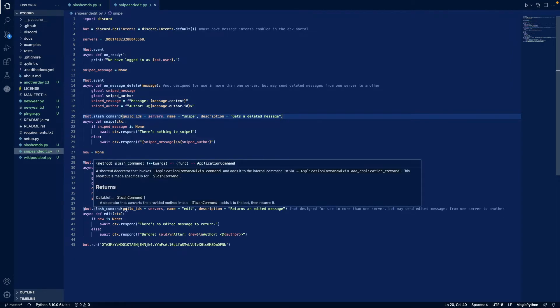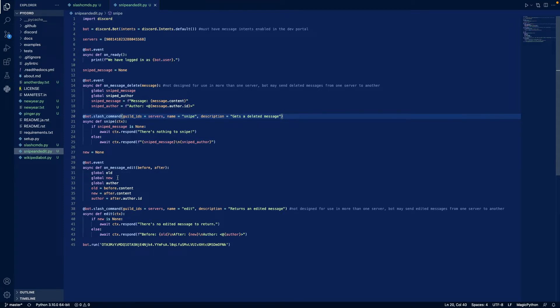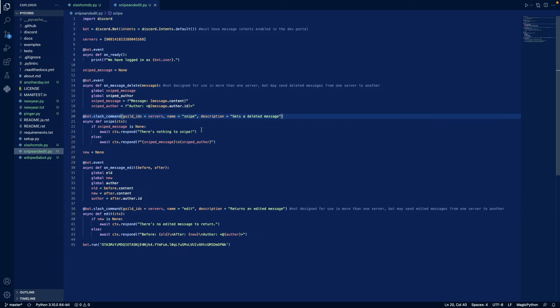So then we create our final slash command, edit, and it basically checks if new is none. If it is none, then it'll respond saying there's no message to return, because this has not been triggered yet. Otherwise, it'll respond with the before message, the after message, and who wrote it, and it'll also ping them. Both of these slash commands ping the author of the deleted or edited message. Then we just run the bot.